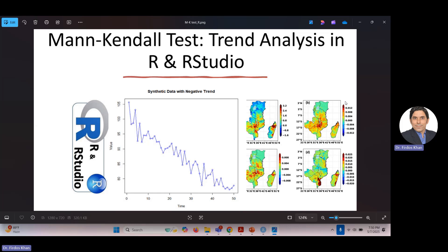Today we will discuss how to implement the Mann-Kendall test in R and R Studio, what the outputs of the test are, and how to interpret them. This will complete the basics and application of the Mann-Kendall test in R. I will also try to do a video in Python and cover the modified Mann-Kendall test later.